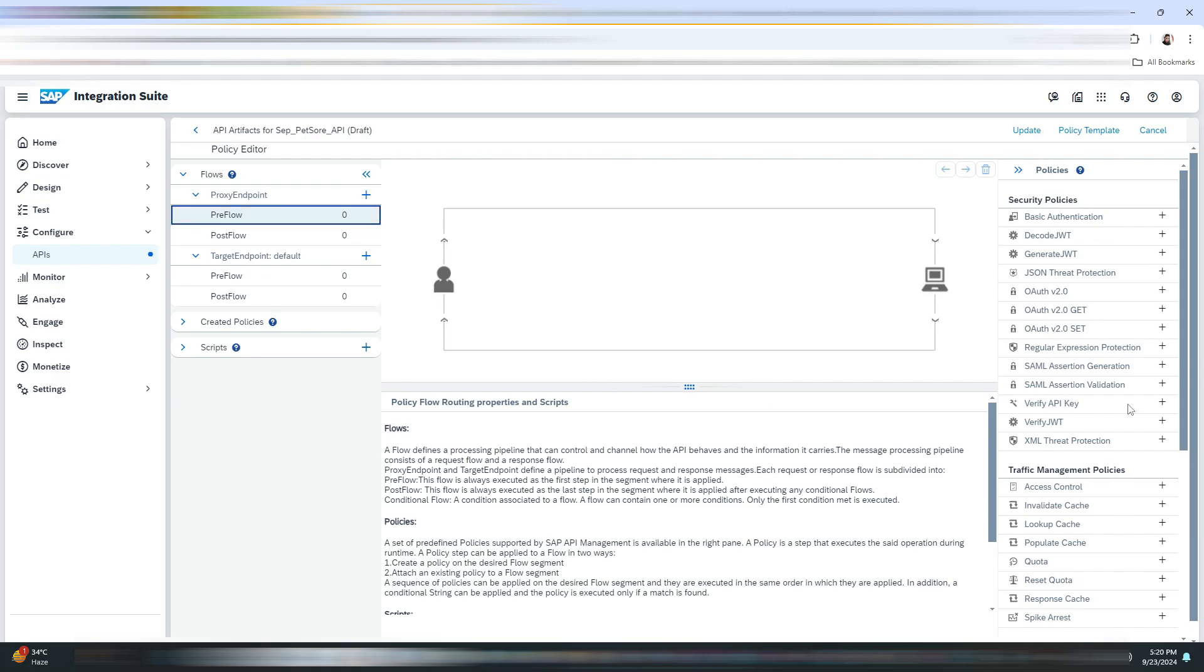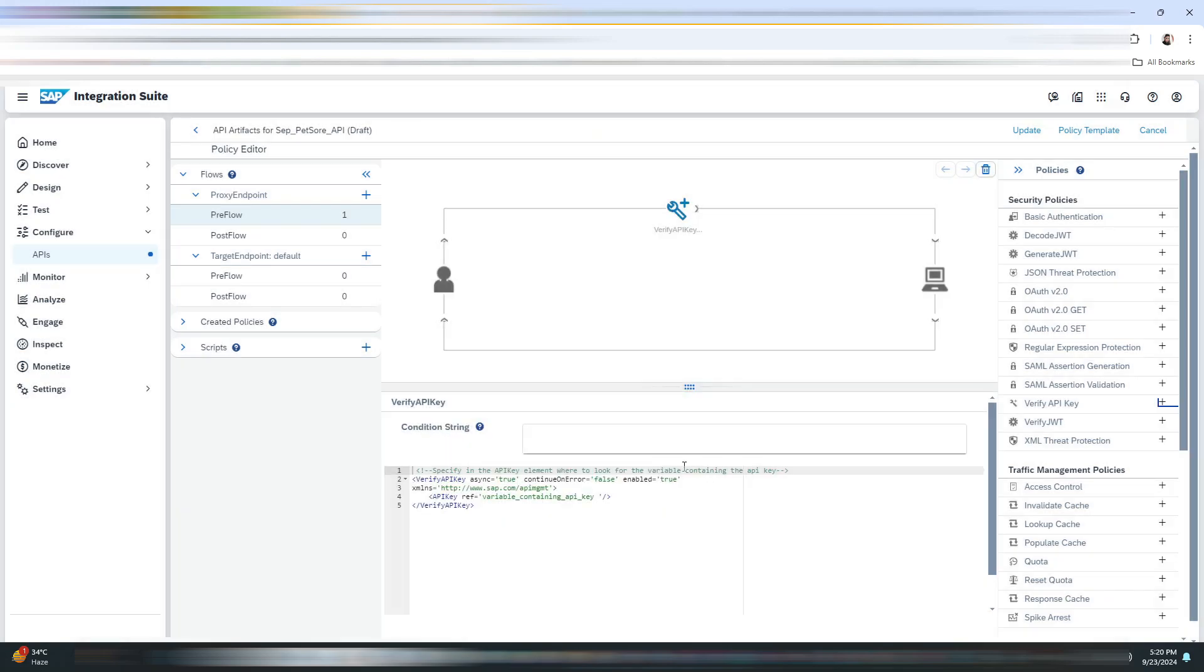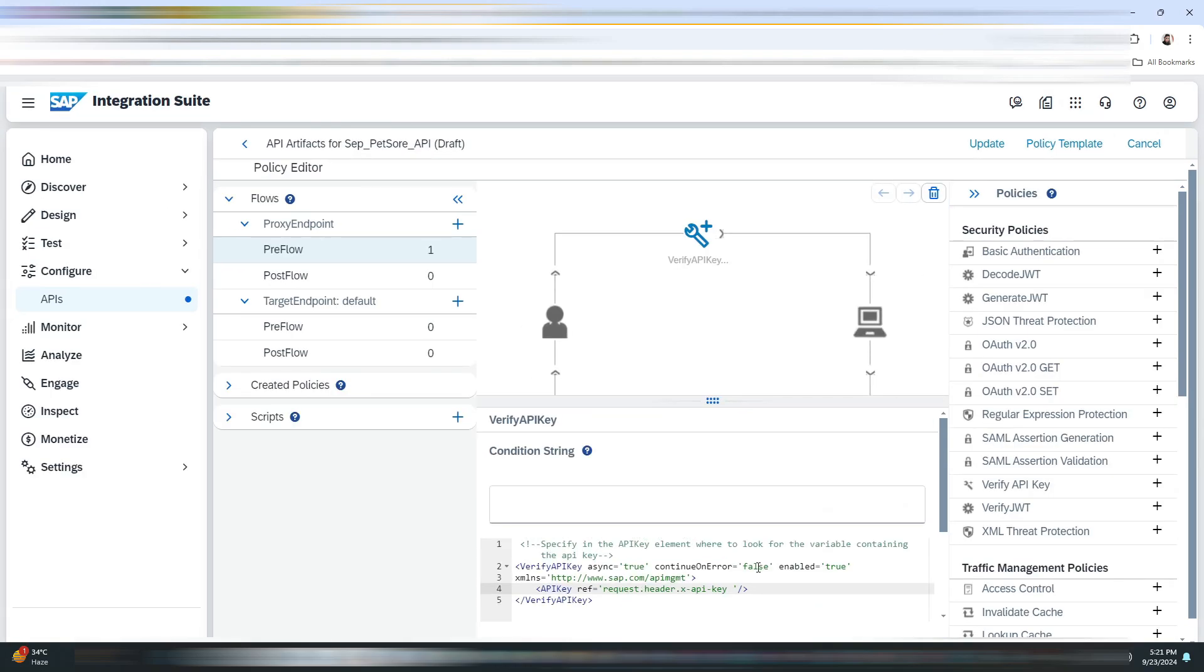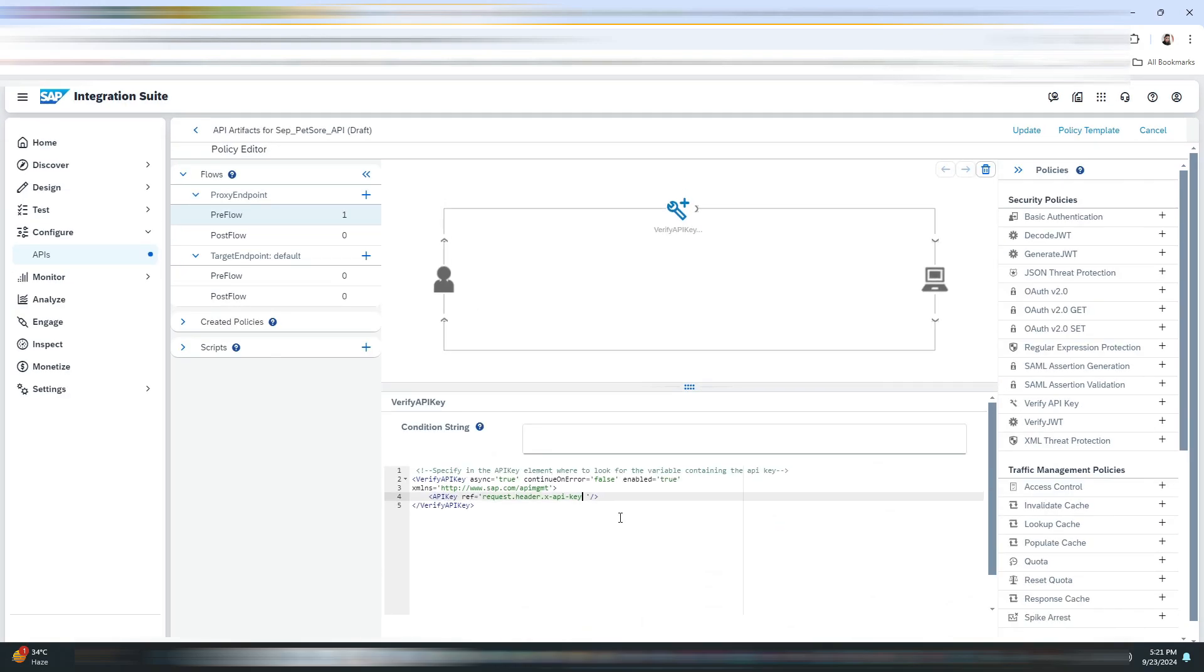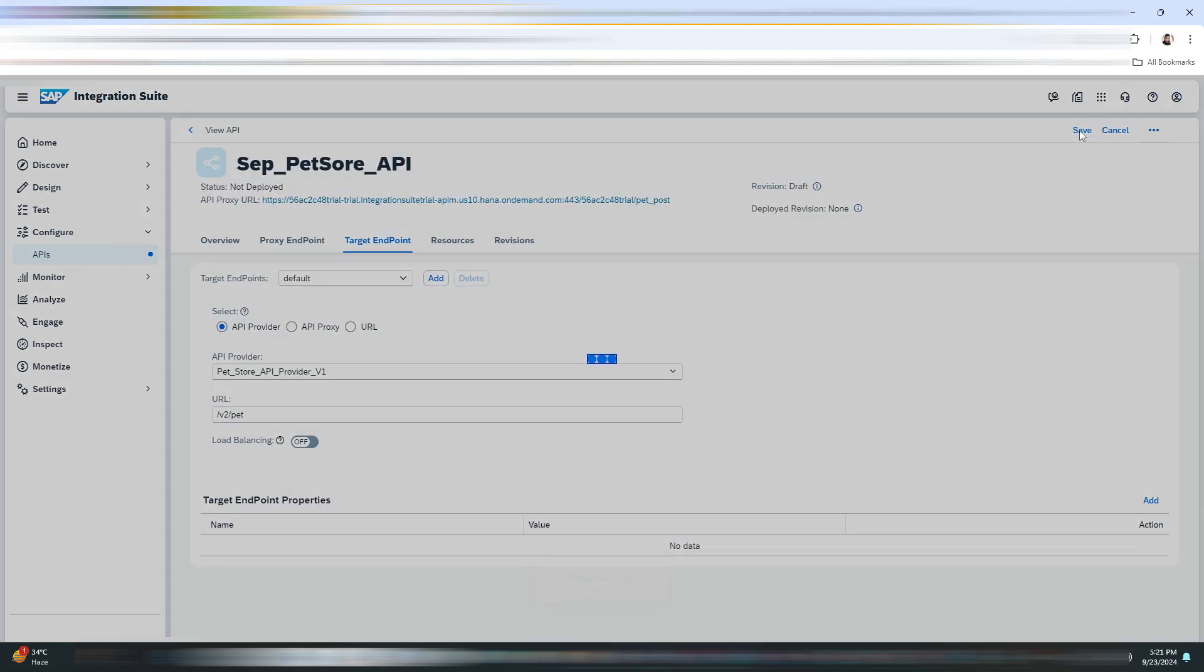Let's start adding the policy. We'll be selecting the PreFlow, and on the right side we will be using this Verify API Key. Enter the policy name of your choice, then click on Add. As you can see in the bottom, here is the XML code. Now here we need to mention the variable that is containing the API key. Let me just quickly mention it.